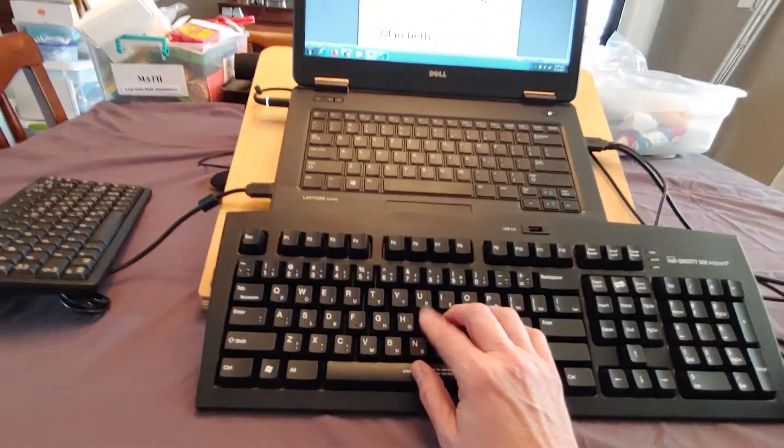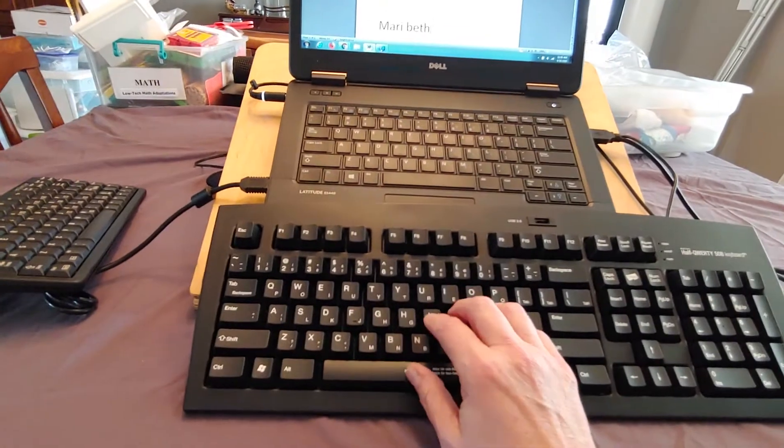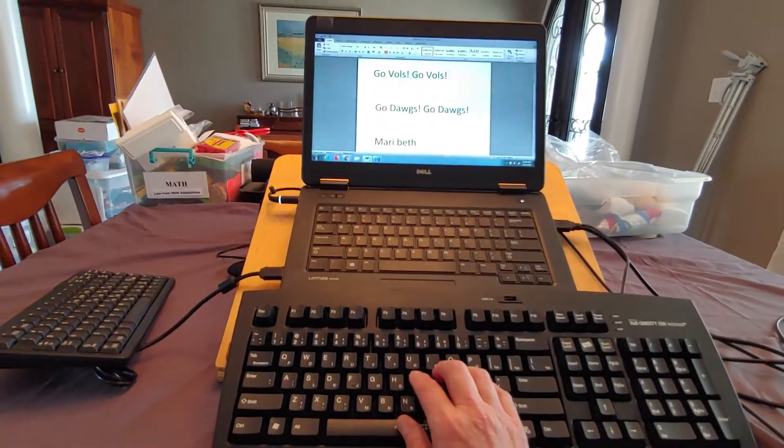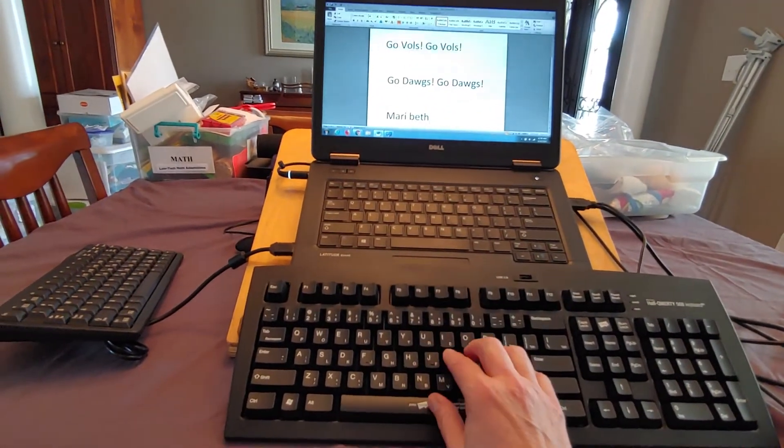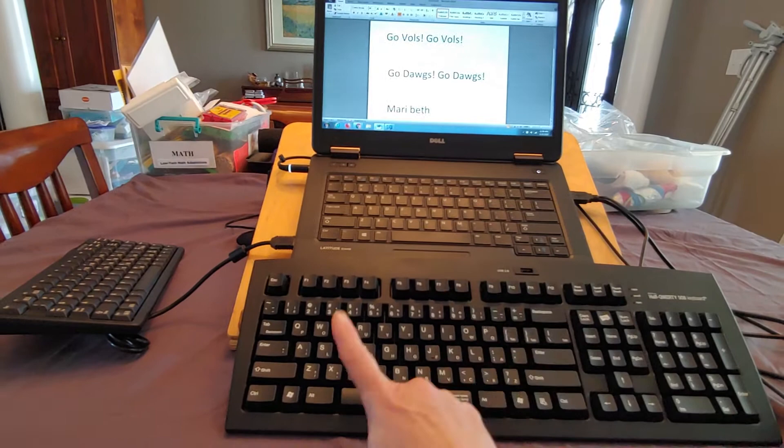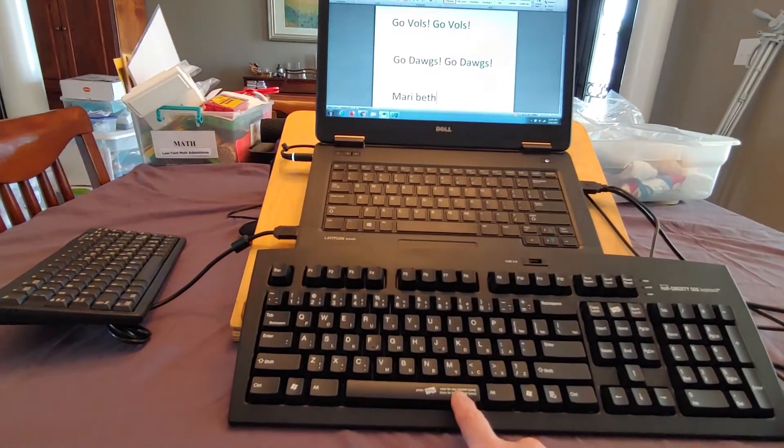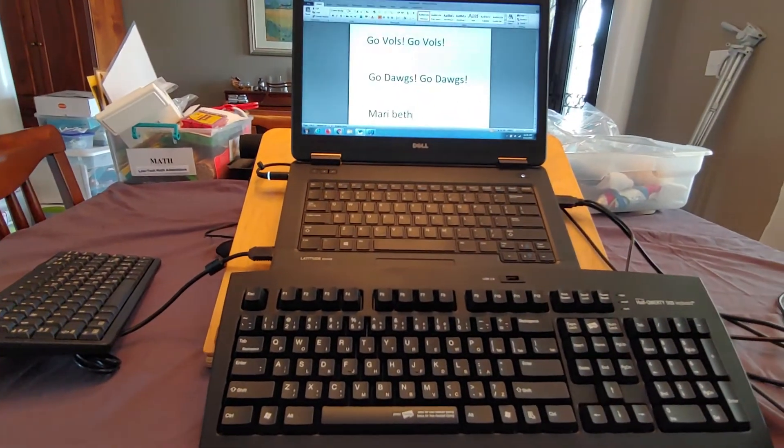So if I were fast and proficient with this, I would be able to just leave my hand here and type just switching to this half of the keyboard by holding down the space key.